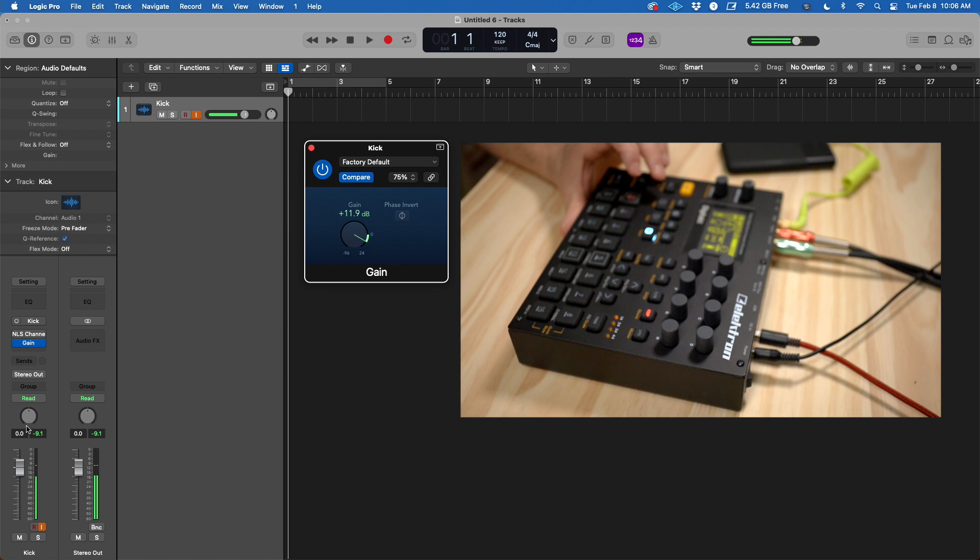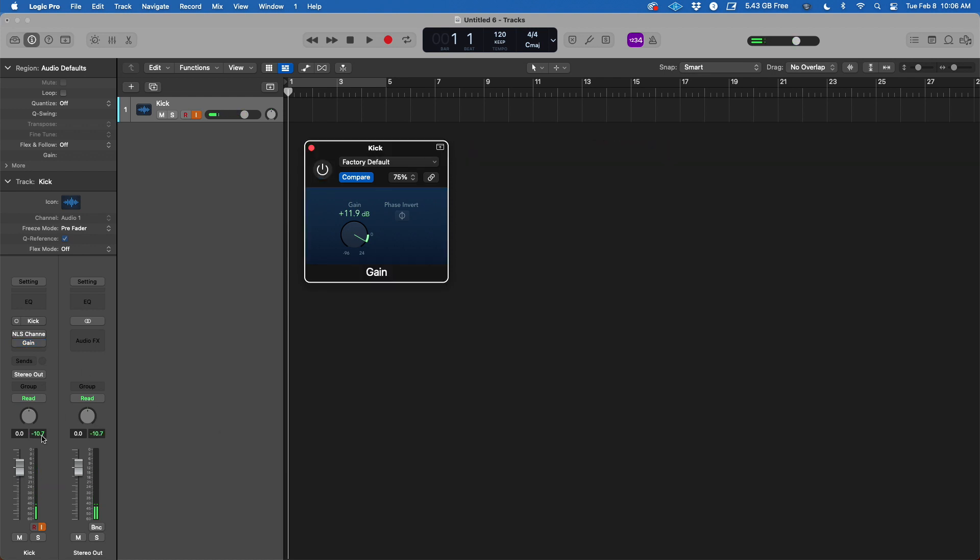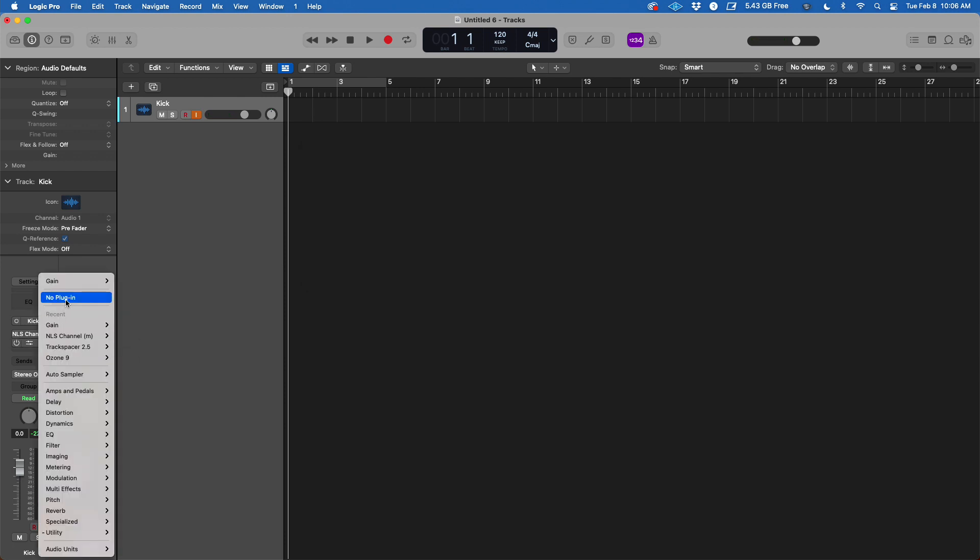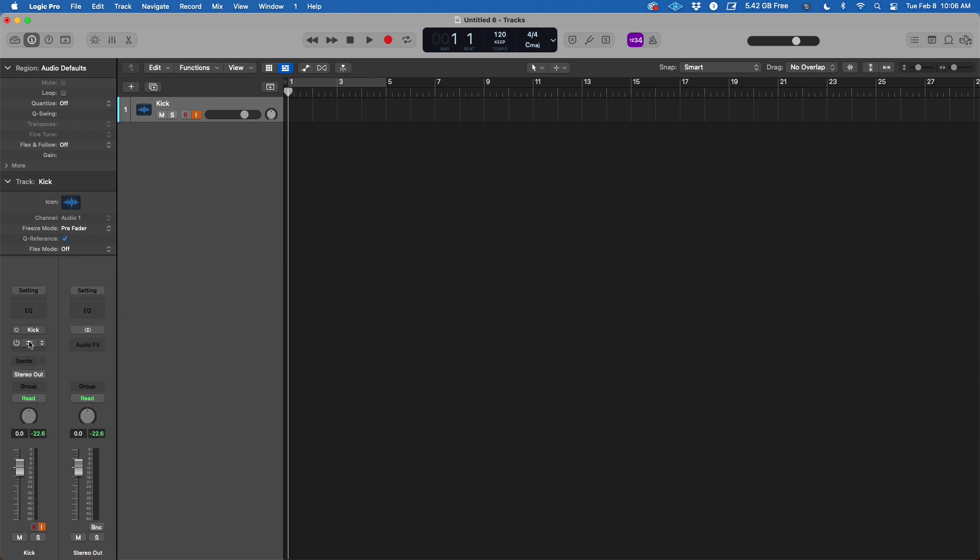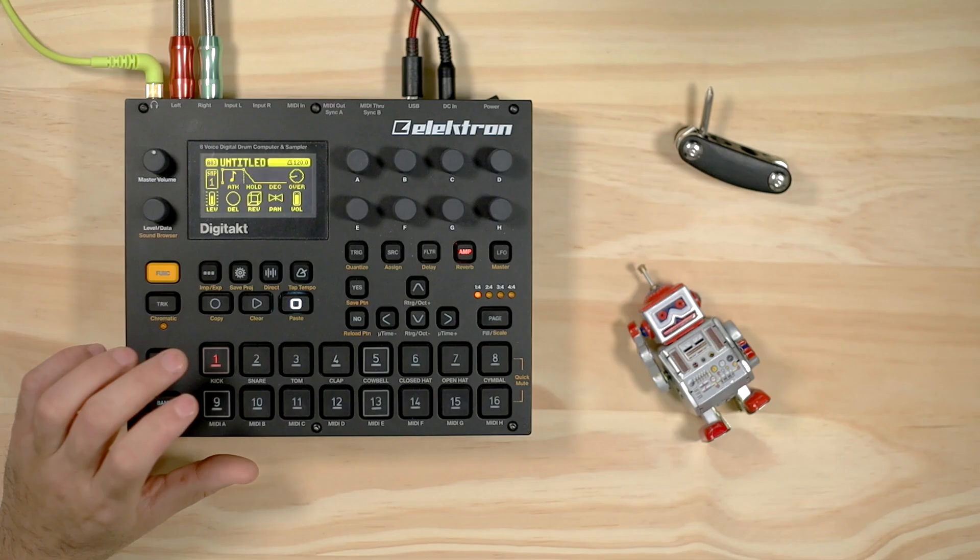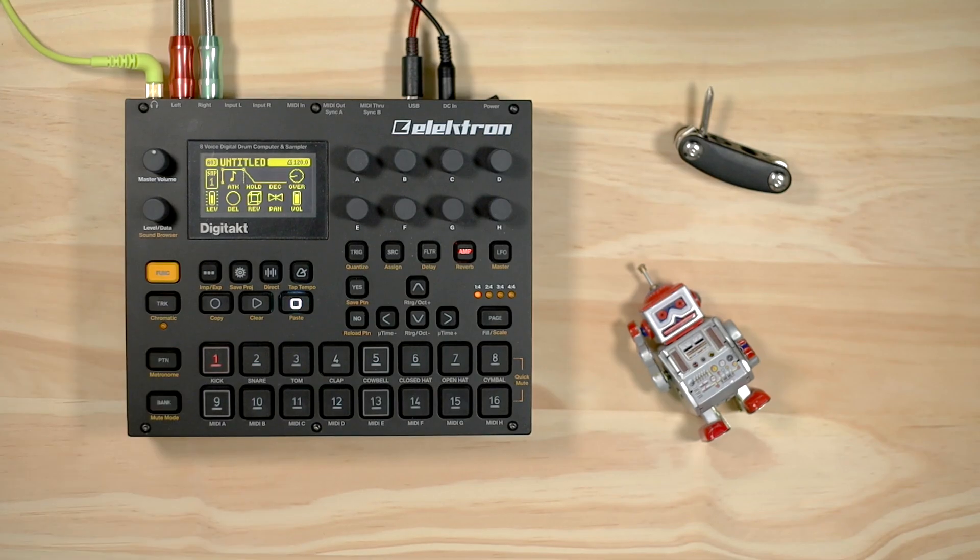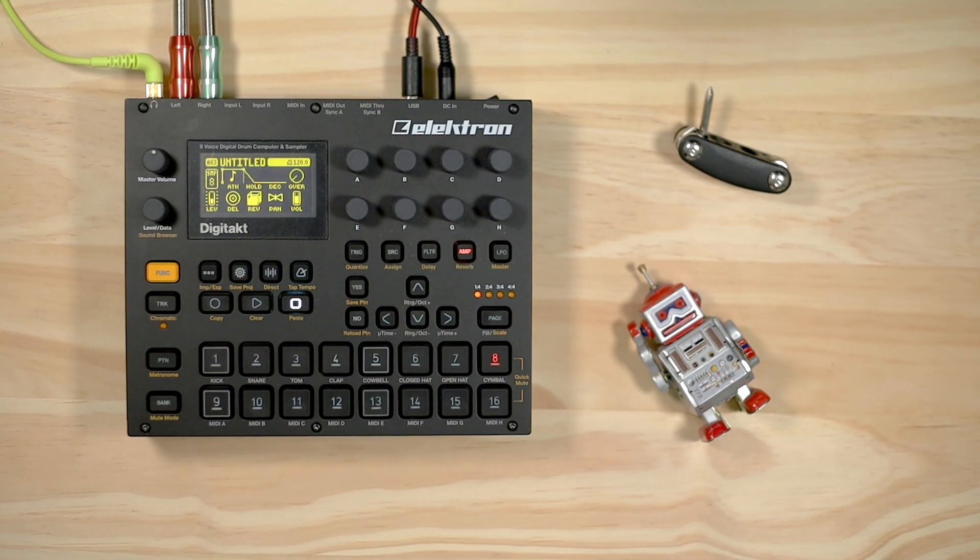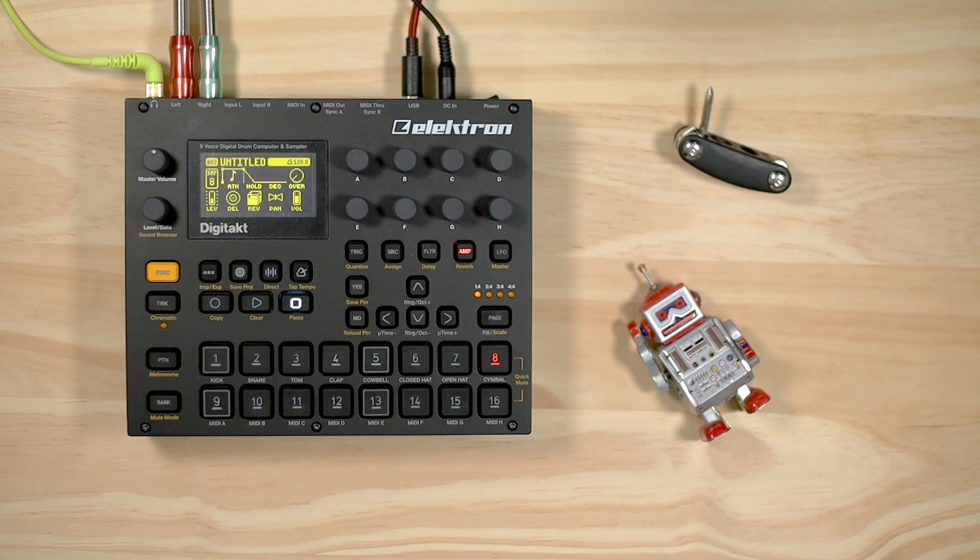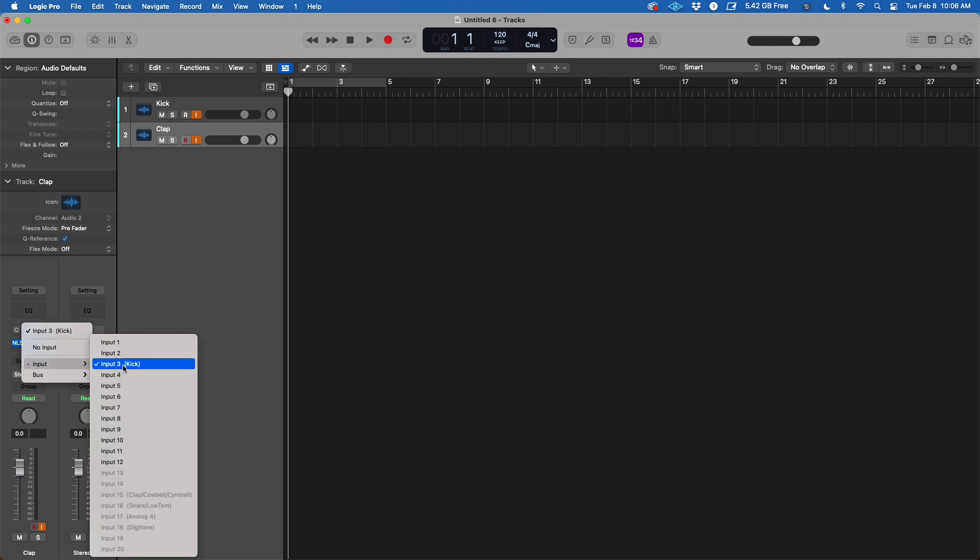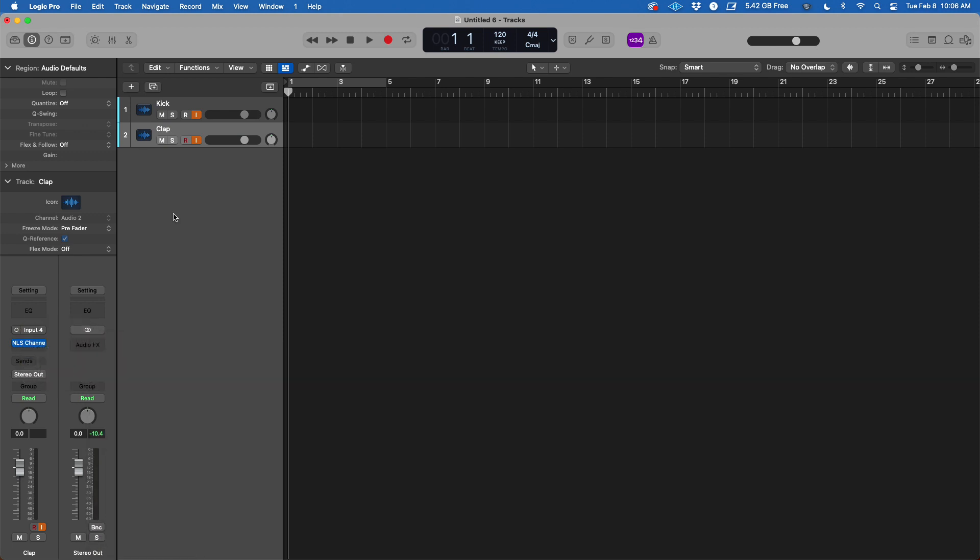It's going minus 10 with the plugin versus minus 22 without. I kind of like using the NLS just because it gives it that extra dirt analog feel. The next thing we're going to do is generate the same idea for all the eight different sounds. We're going to go with clap and then over here number four, which is going to be clap.